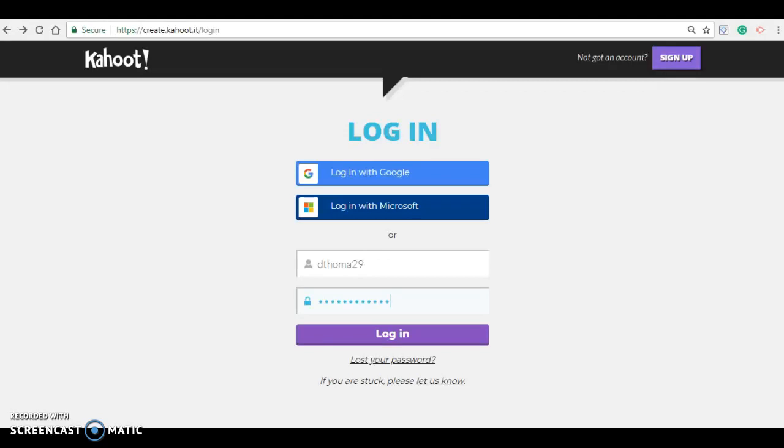Hello, I'm Ms. Thomas and thanks for tuning in. In this video I would like to show you how simple and engaging Kahoot! is for teachers and students alike. It is a great educational tool that can be used for any content area for quizzes, discussions, or surveys. This tutorial will focus on using quizzes.